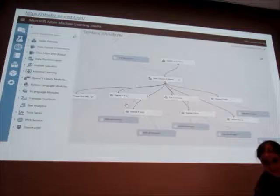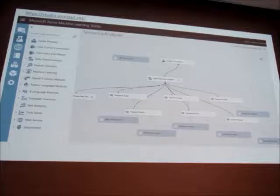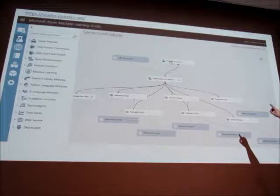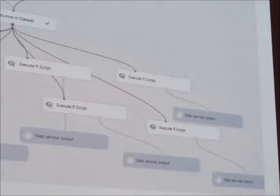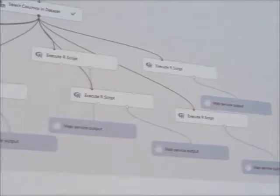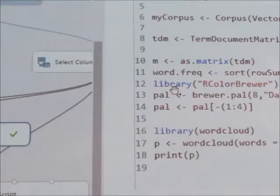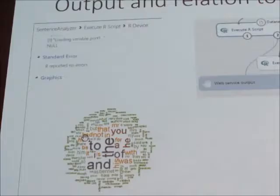What you see here is how I built this. You have a book stored in Blob Storage, and I connect one column from it and execute different R scripts — some of them making the word clouds, others making the histograms. If you click on this one here, it gives you the word cloud.